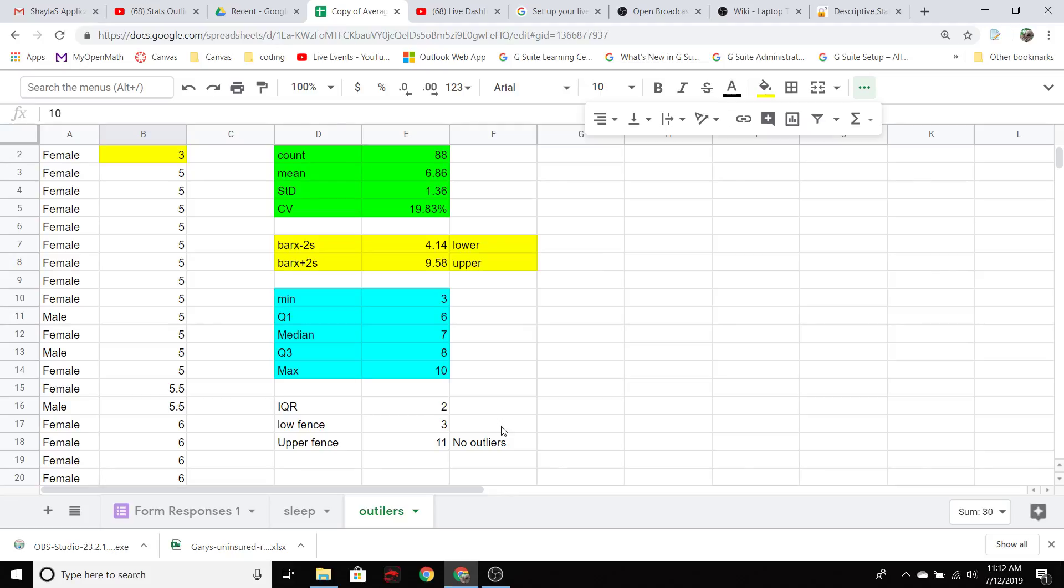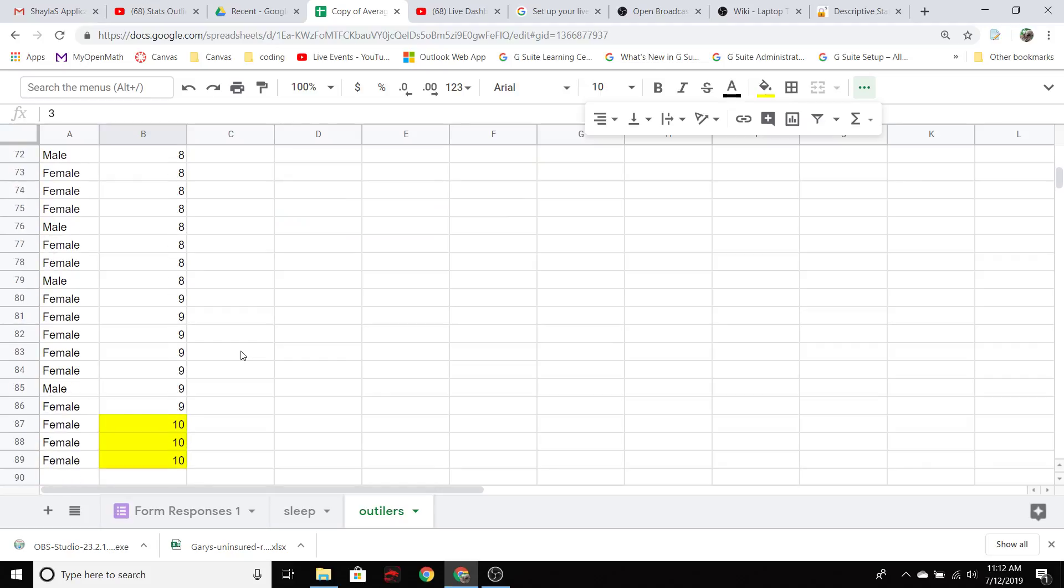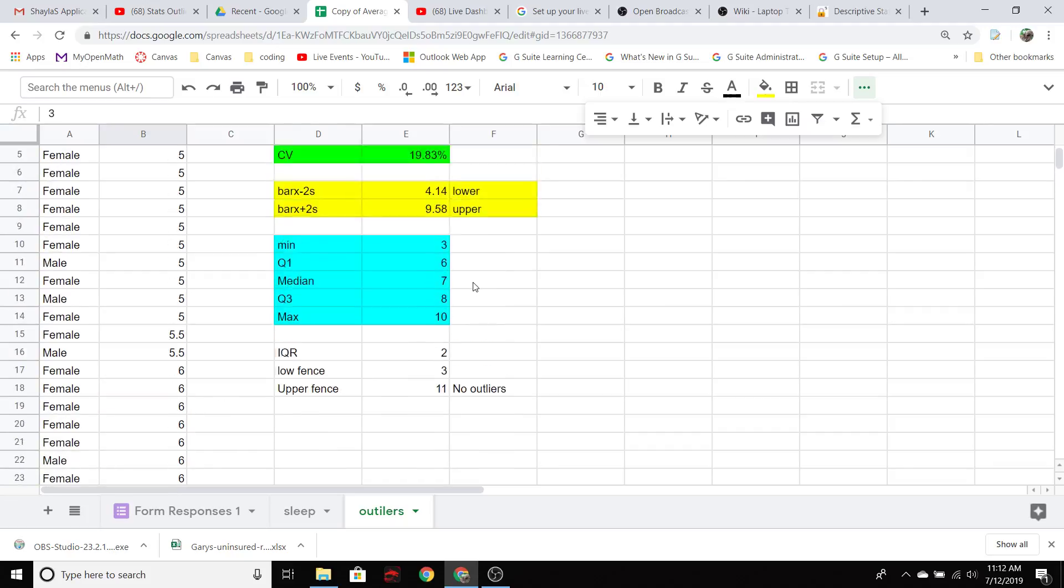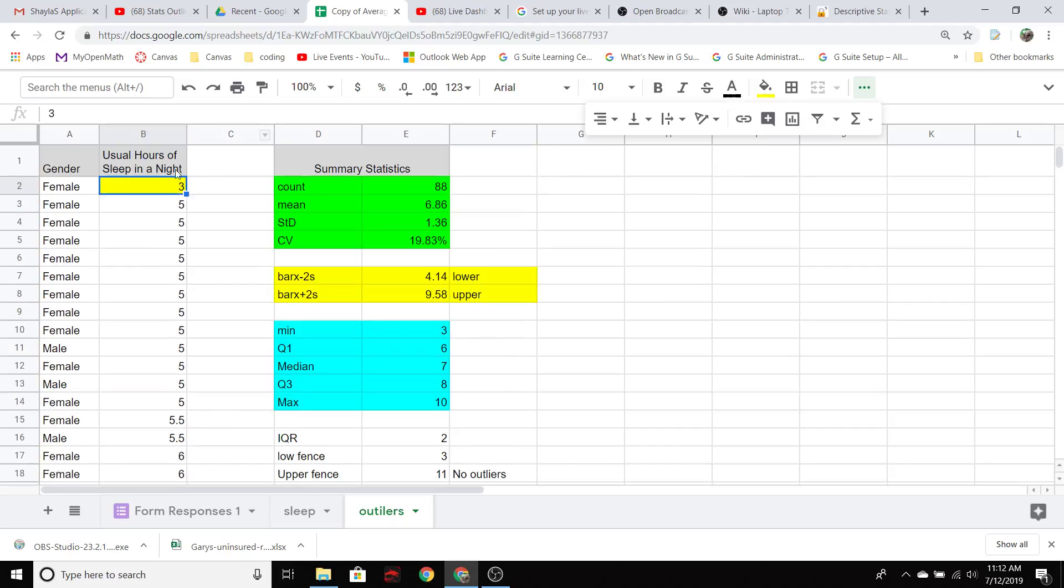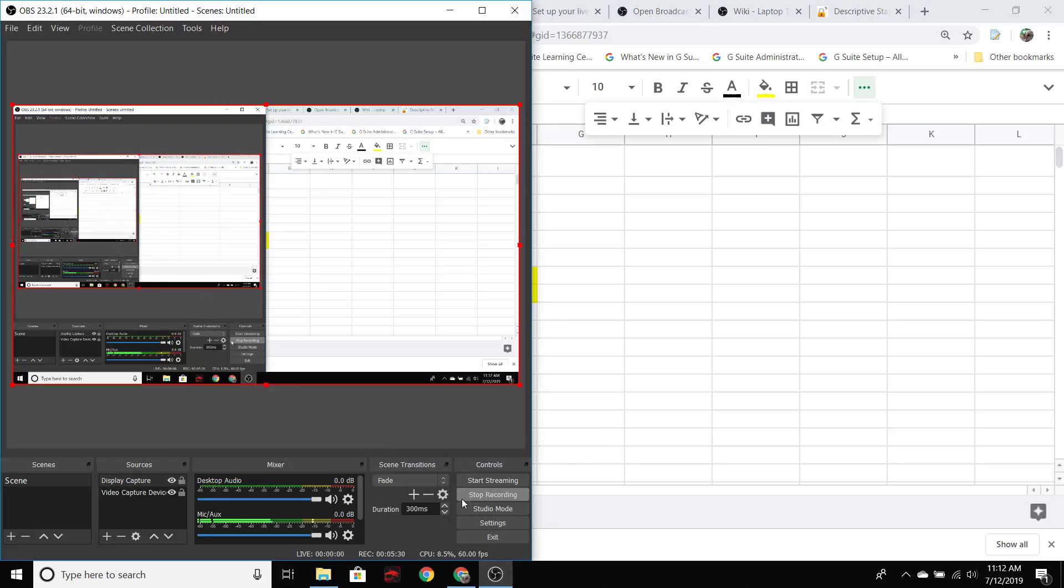And then from there we would go investigate, okay, so what's going on with this person here? Is that a mistake? Do they really get by on three hours of sleep? The upper one, you know, a lot of people slept nine hours is what they claim. So 10, that doesn't seem too unreasonable. But I'm a little concerned about the three down here compared to the rest so I would have to investigate further. But this is what statistics tells us right now as far as outliers. That's it. Take it easy. Do good math. Bye-bye.